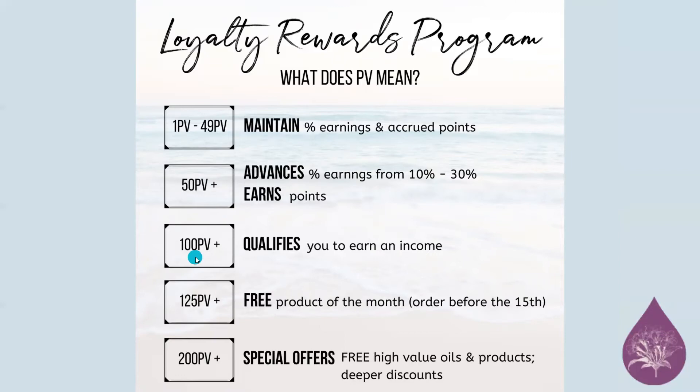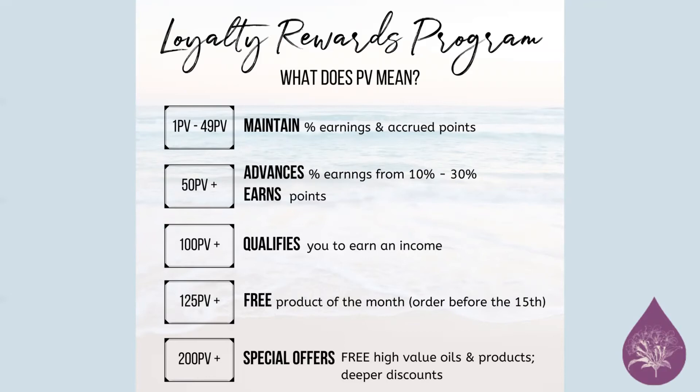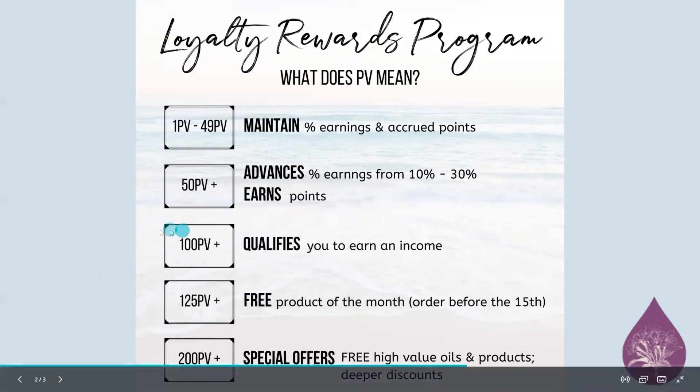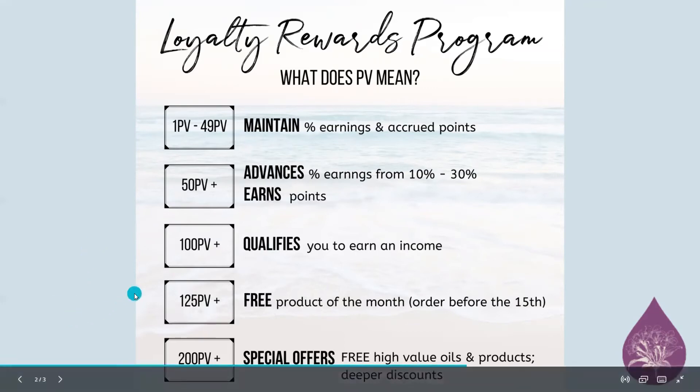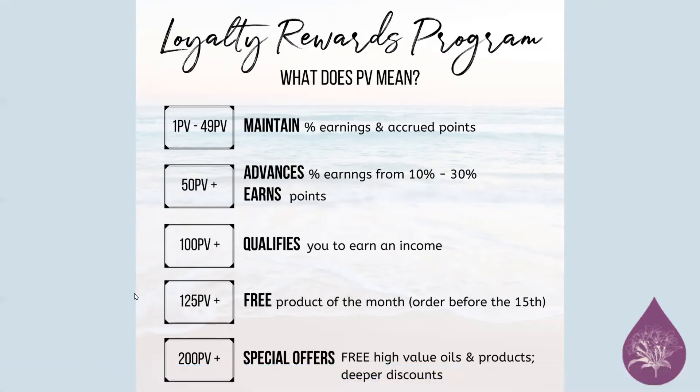100 PV or more qualifies you to earn an income. And if that is something you're wanting to do, if you're wanting to build a business, you are not required to sell anything when you have your own accounts. If you just want the account just for yourself, that is more than welcome. And most of our customers love getting that 25% off feature and earning points, because who doesn't like earning free stuff? And then 125 PV for free products of the month if it's placed before the 15th of the month. And then there are promos that if you place 200 PV or more, they're special offers that happen.